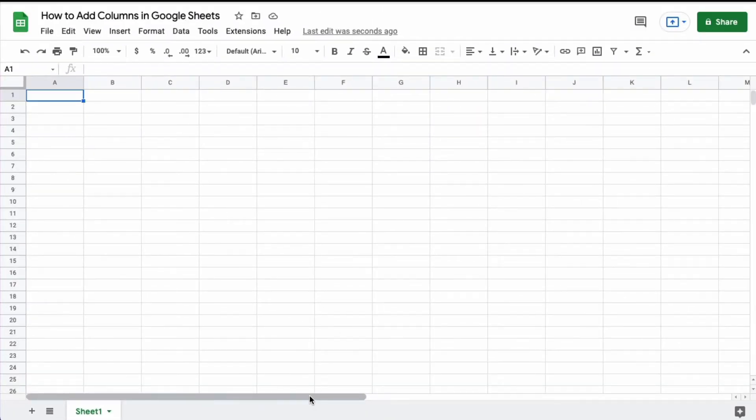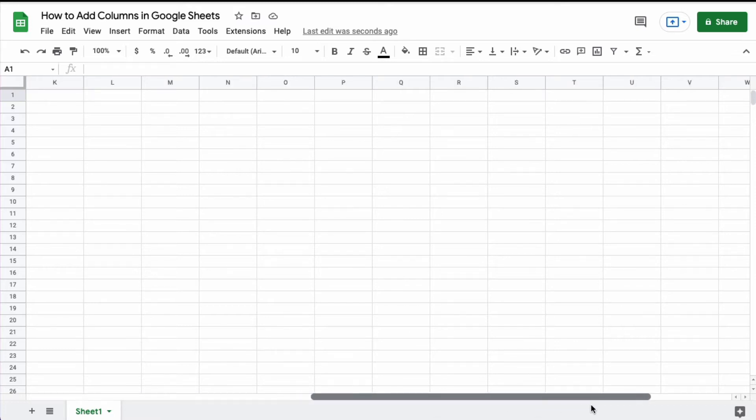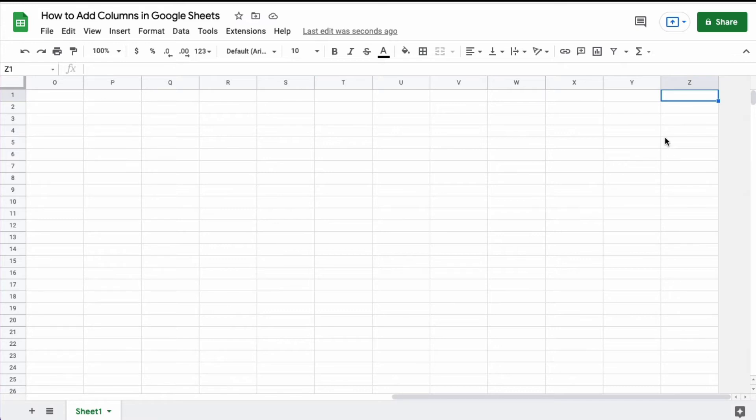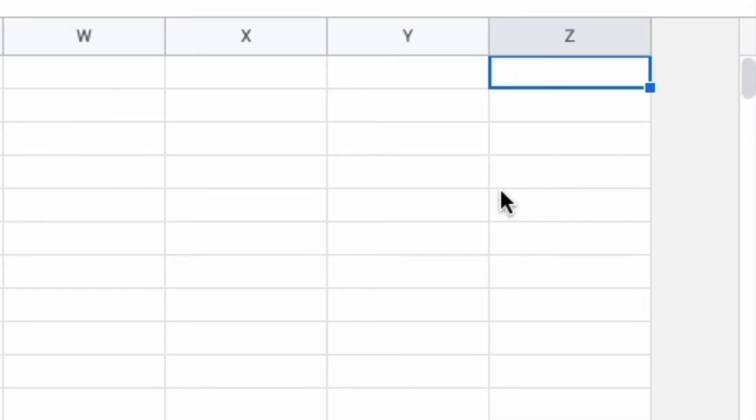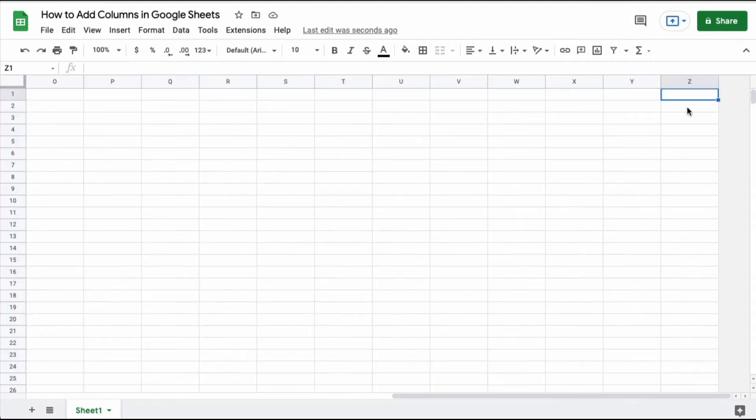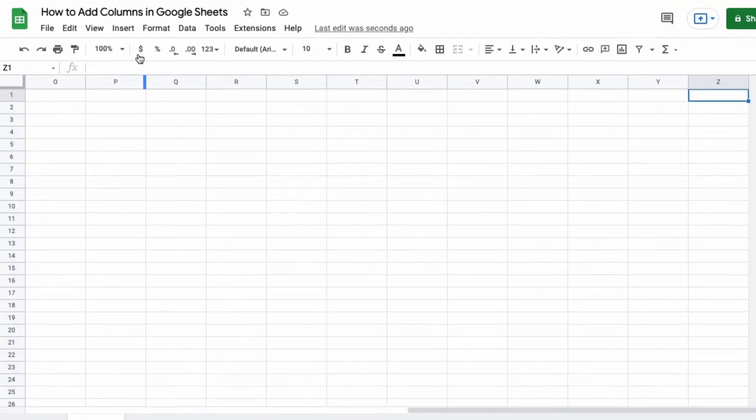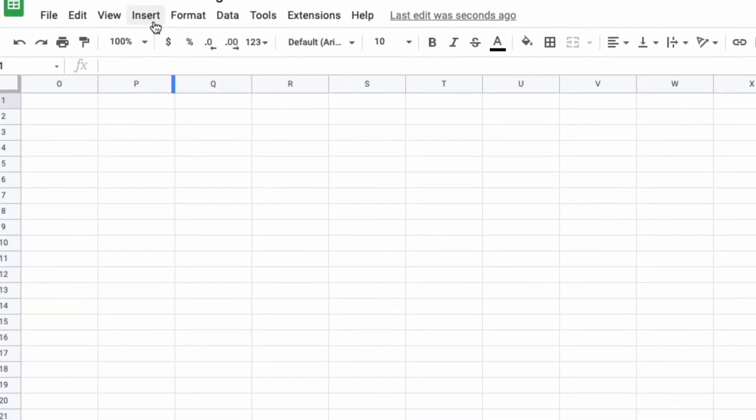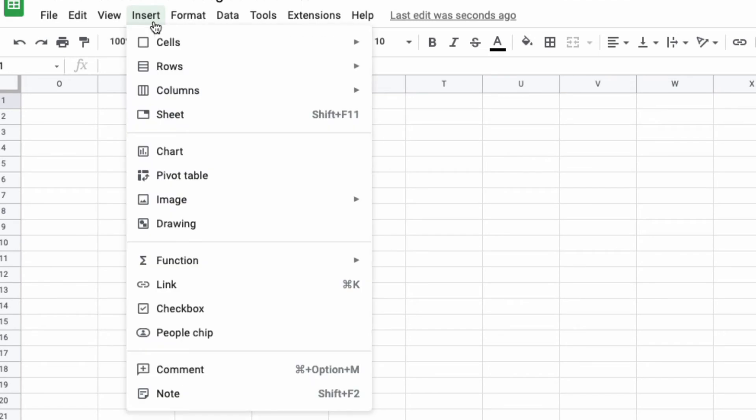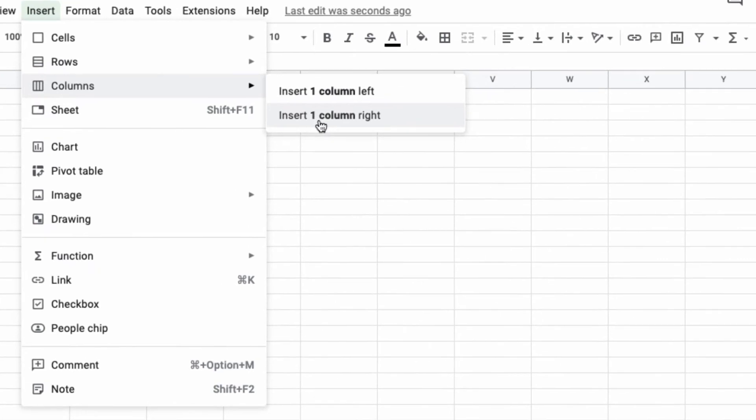However, when it comes to adding columns to the end of the document, you have to follow a slightly different process in Google Sheets. The columns by default stop at Z. So if you want to add extra columns, this is what you do. You highlight the last column which is Z and then you select insert, click on columns and then click insert one column to the right.